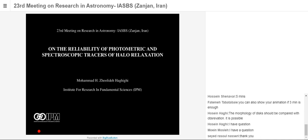Today I'm going to talk about the reliability of photometric and spectroscopic tracers of halo relaxation. Before my presentation, I would like to acknowledge the efforts that the local and scientific committee has made in order to establish this conference.